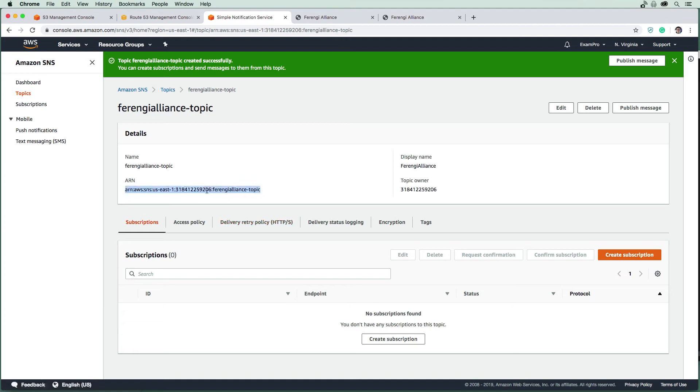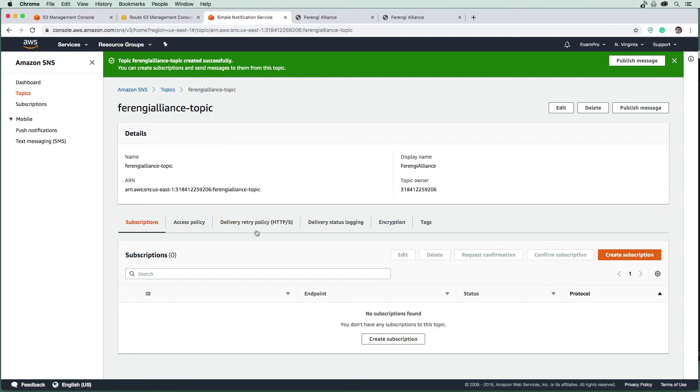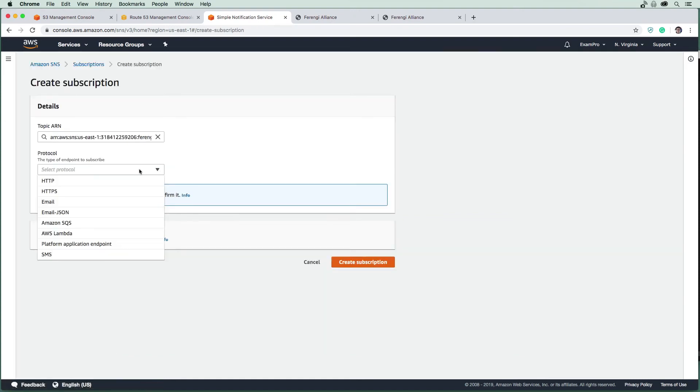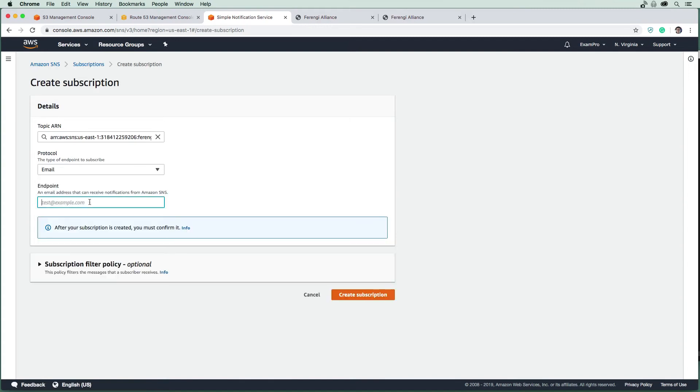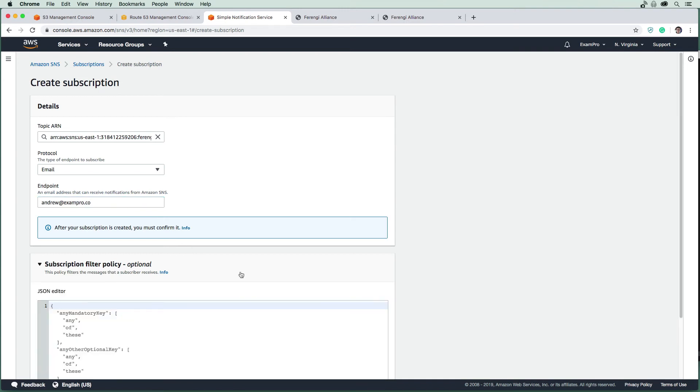But what we're going to need to do is if we want to receive emails from here, we're going to have to subscribe to this topic. Down below we'll hit create subscription. We're going to choose the protocol. I want it to be email, and I'm going to choose andrew@exampro.co. I'm just going to drop down here, see if there's anything else. No, nothing important. I'm just going to hit create subscription.